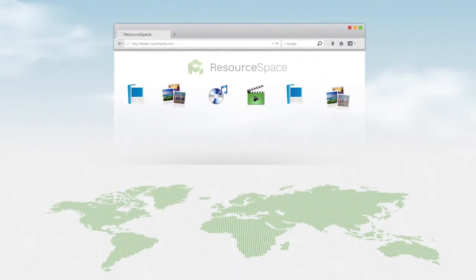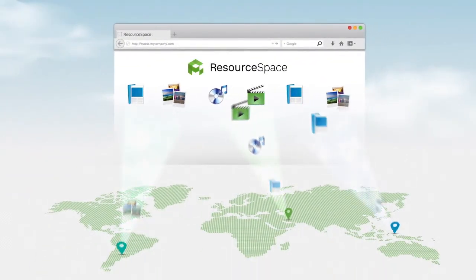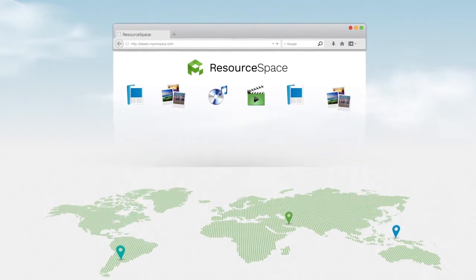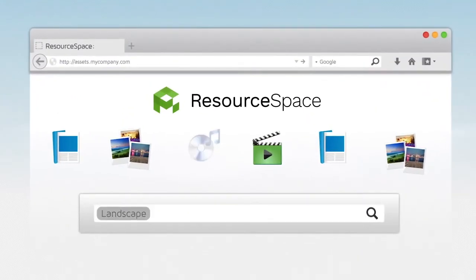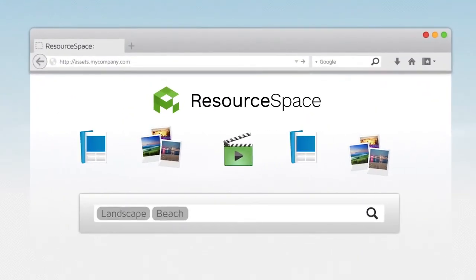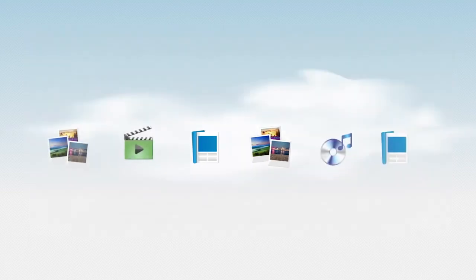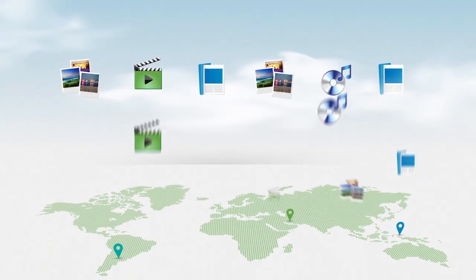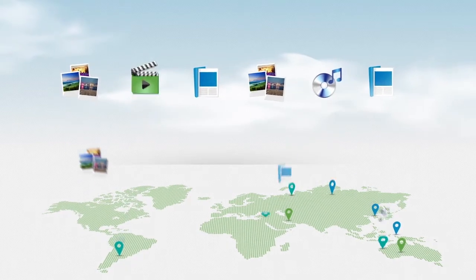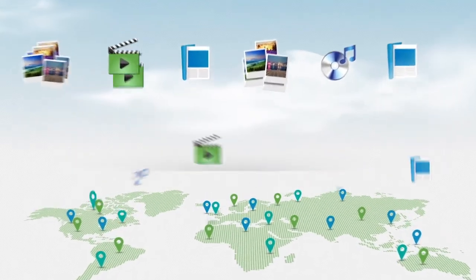It's browser-based, which means files can be accessed from anywhere and shared with anyone in seconds. Whilst keyword tagging creates a simple, searchable library of your content. With Resource Space, everyone in your organisation and beyond can find what they need, when they need, wherever they are in the world.